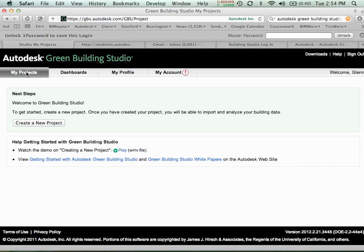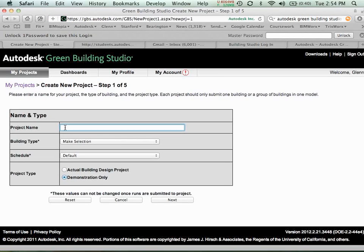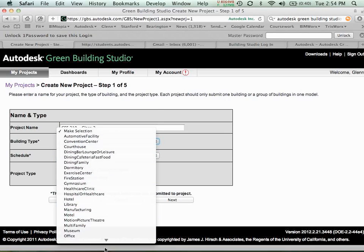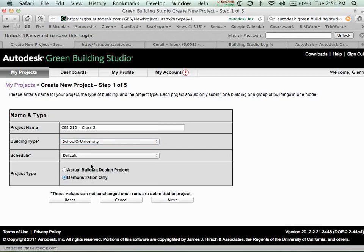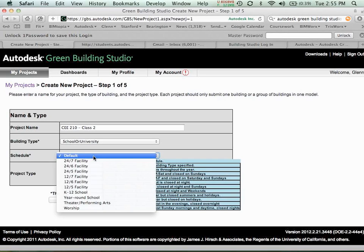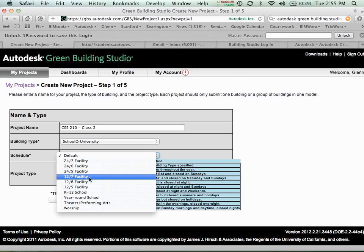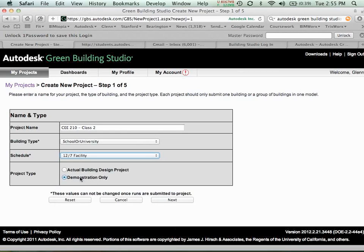Let's start poking around Green Building Studio and see what this is all about. Go to My Projects and click the button to create a new project. Let's call this CE210 Class 2. Let's call it a school or university. Notice that many of these options are similar to what we saw in Vasari, the conceptual energy analysis tool — the two are very much linked. Vasari basically exports into Green Building Studio for its analysis results, just like this. For schedule, you have the ability to set how the building is operated — hours per day, days per week. Let's say this is a 12-7 facility, and let's choose demonstration only. Click next.